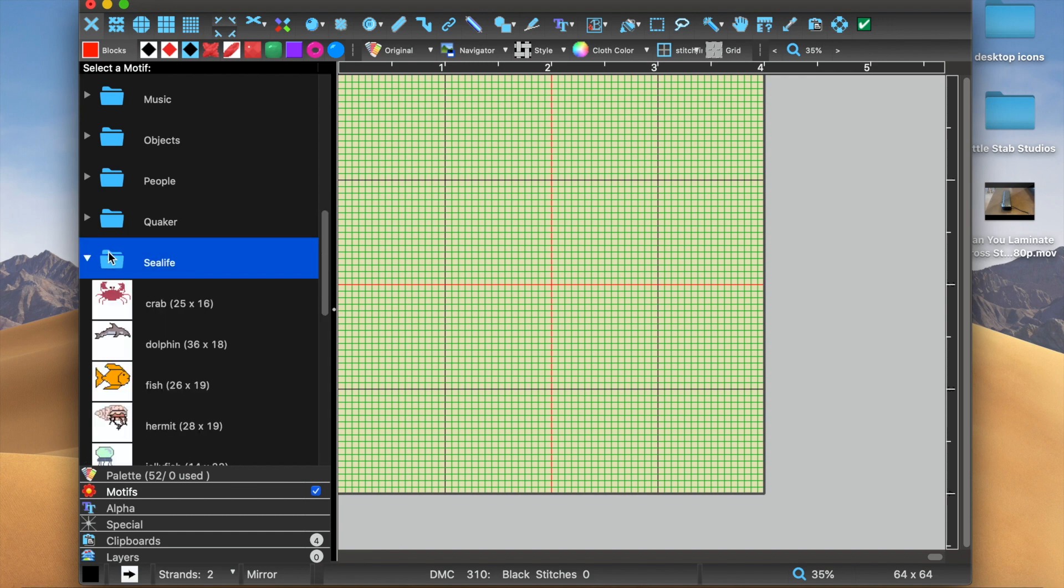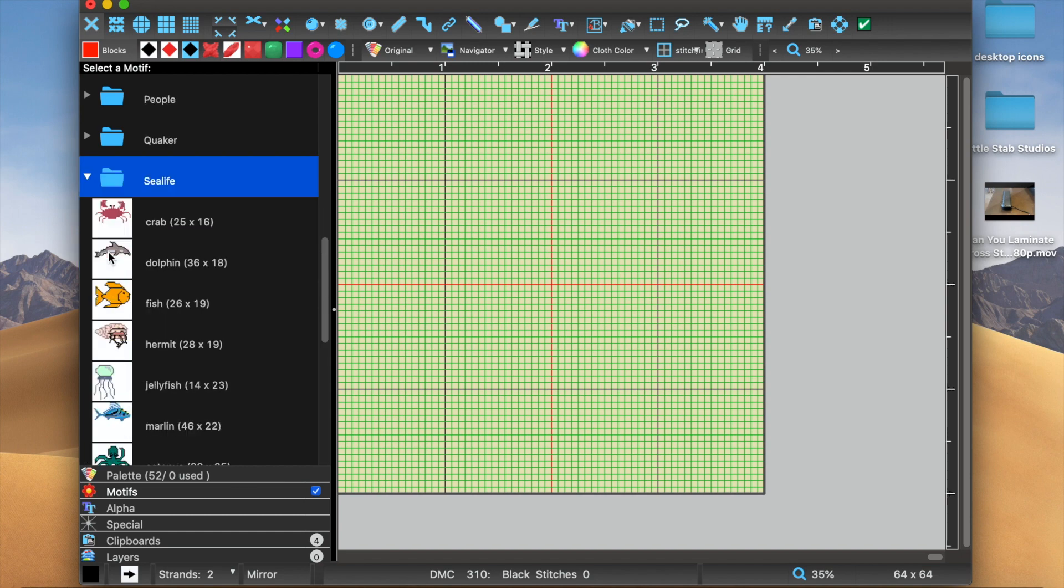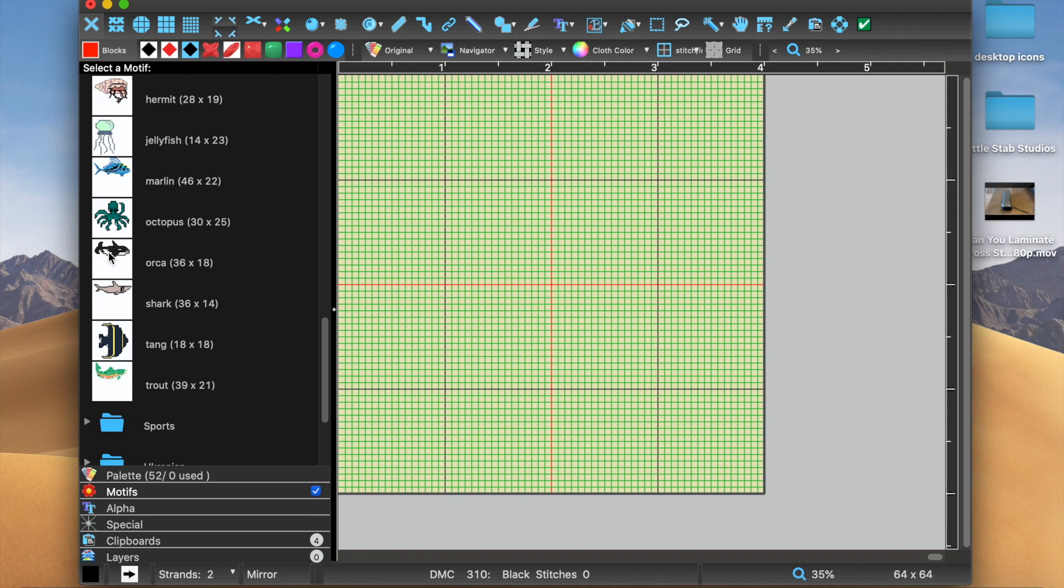But I tested this out with this little octopus right here, 30 stitches wide by 25 stitches high.